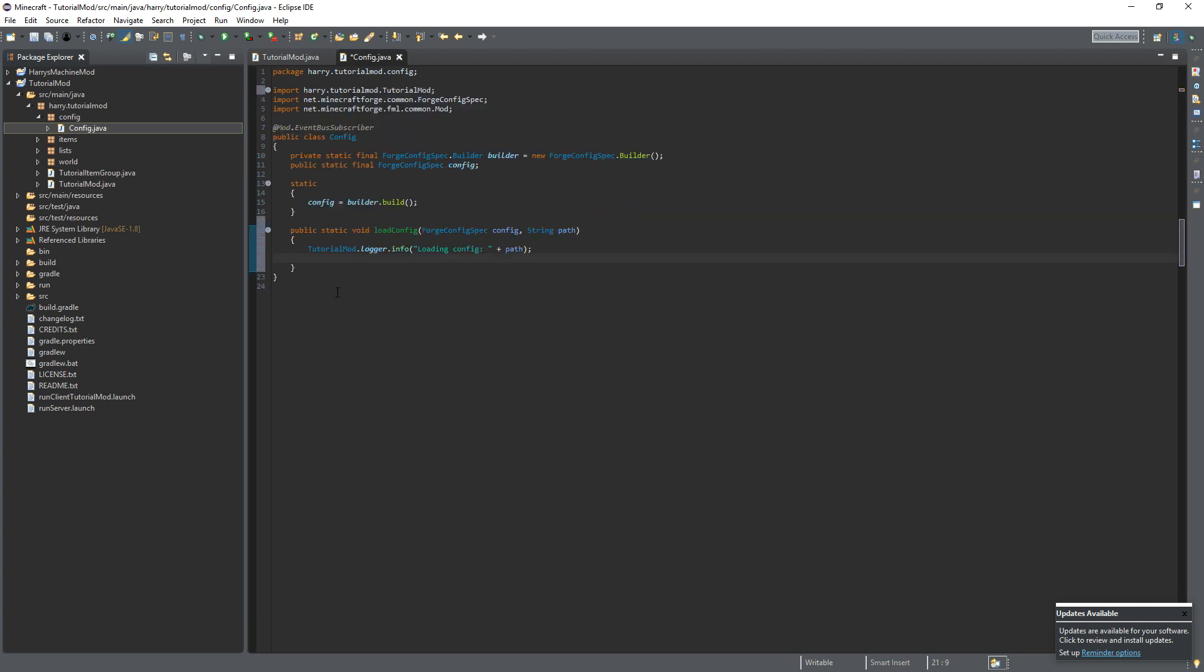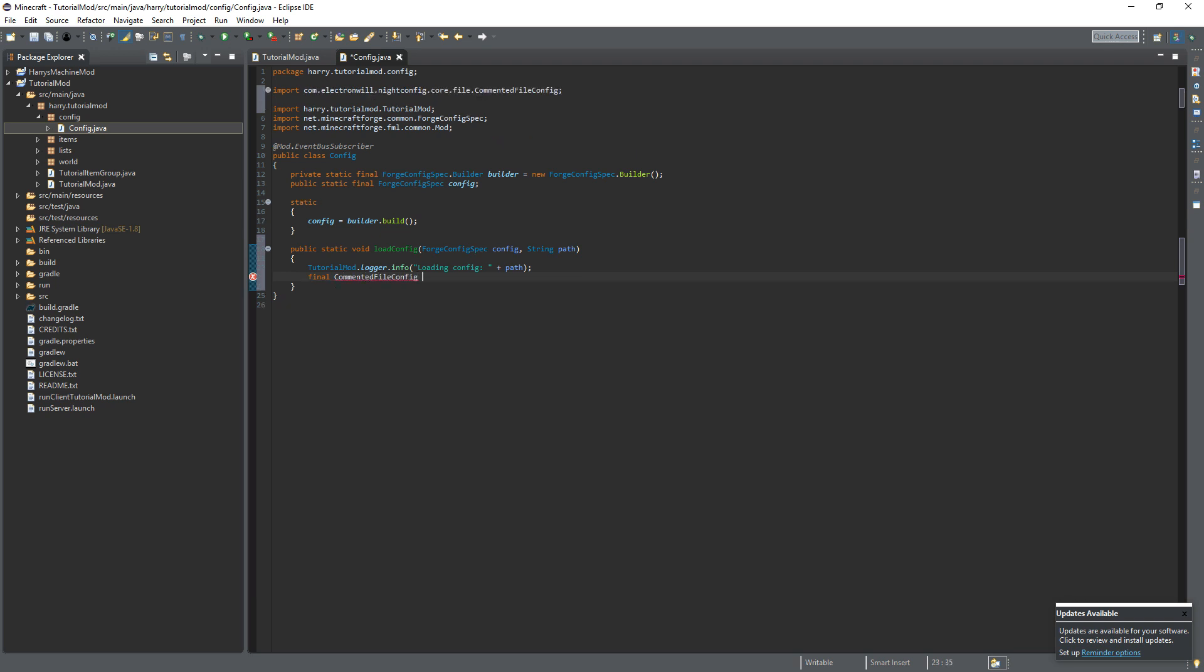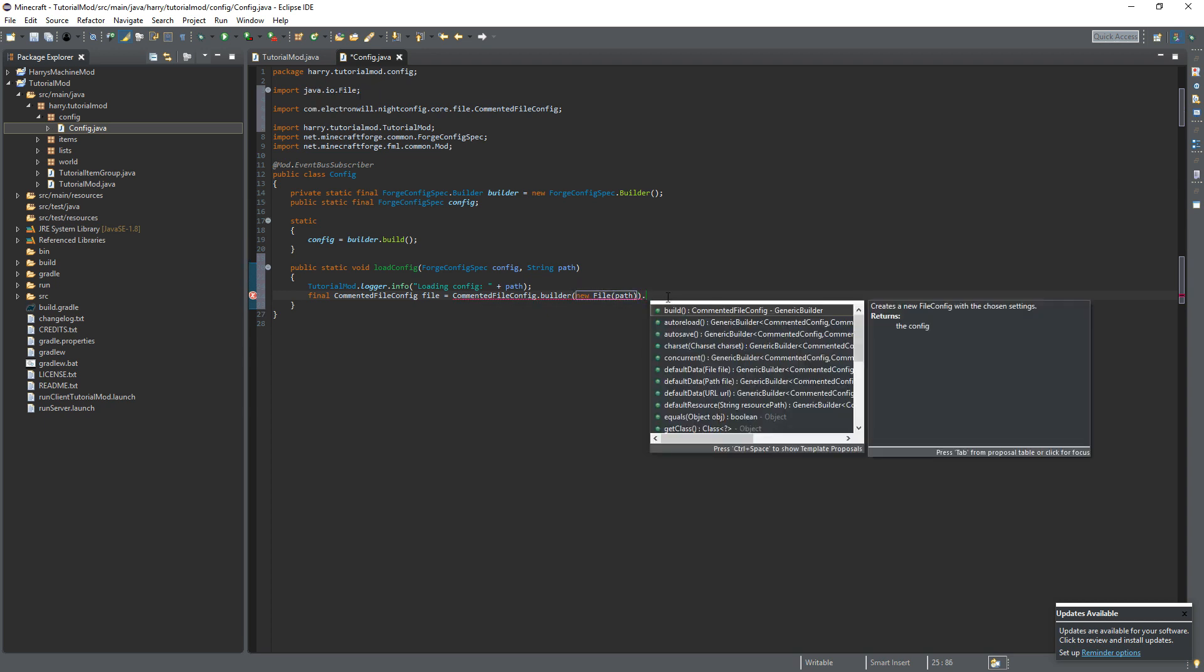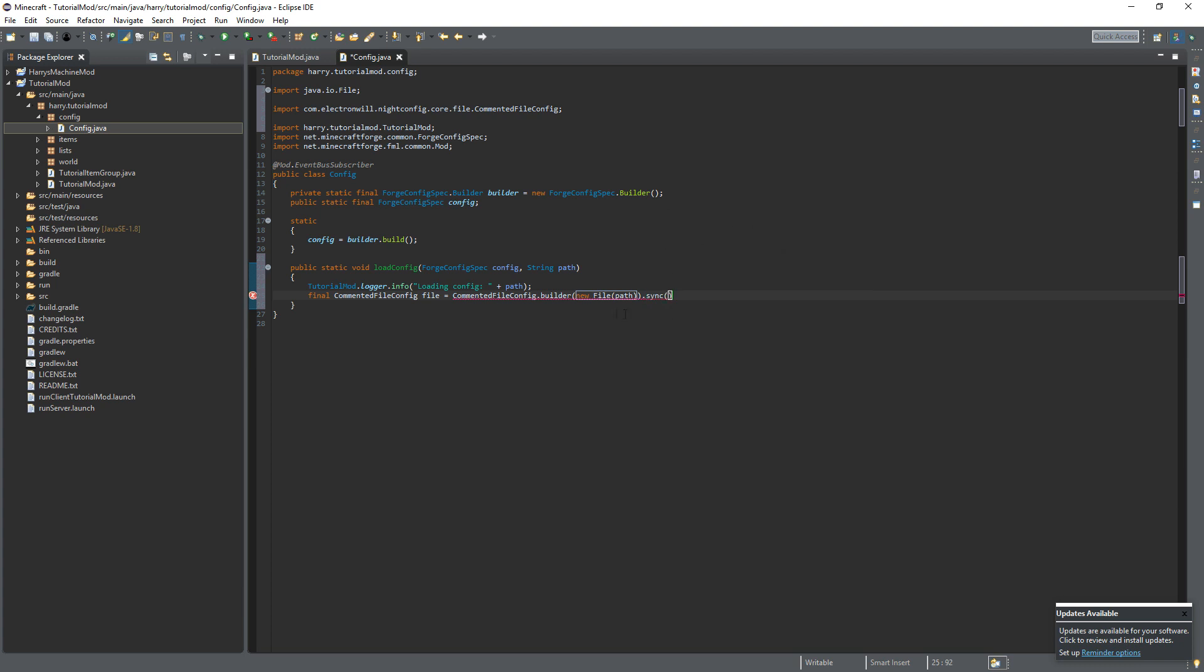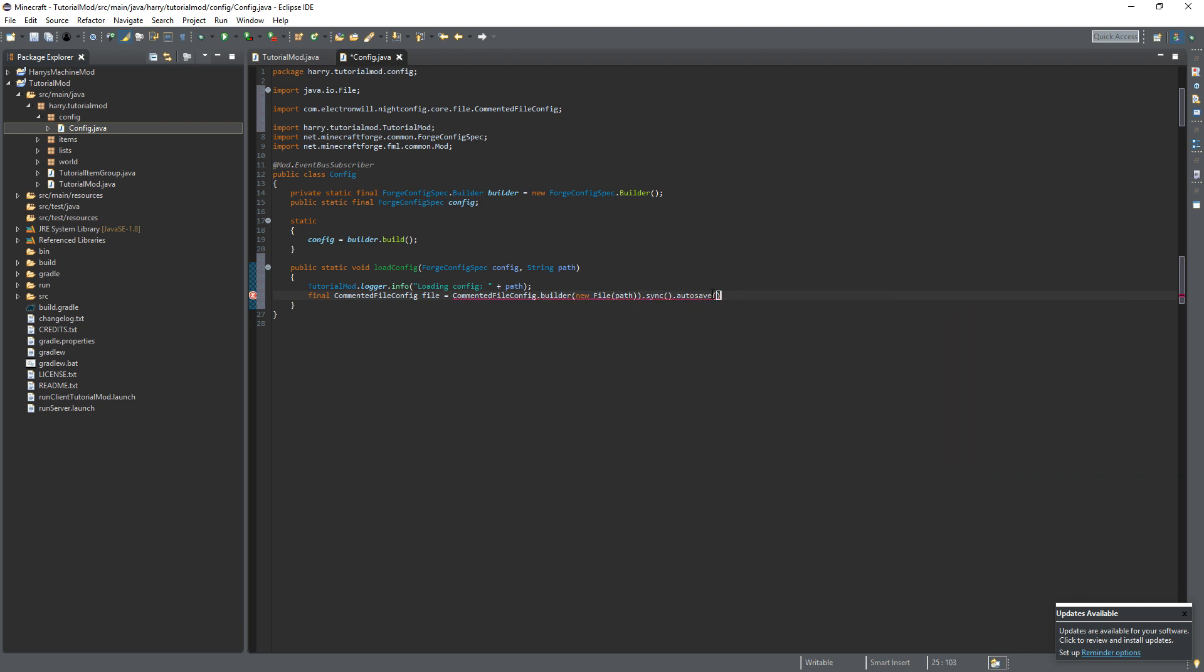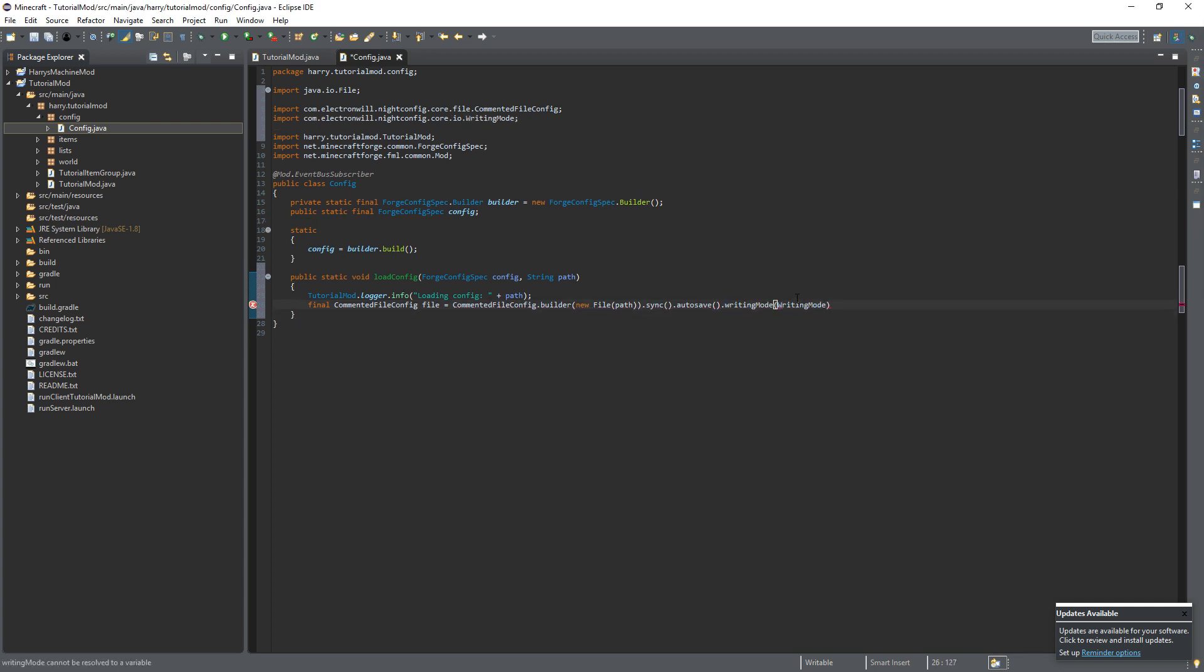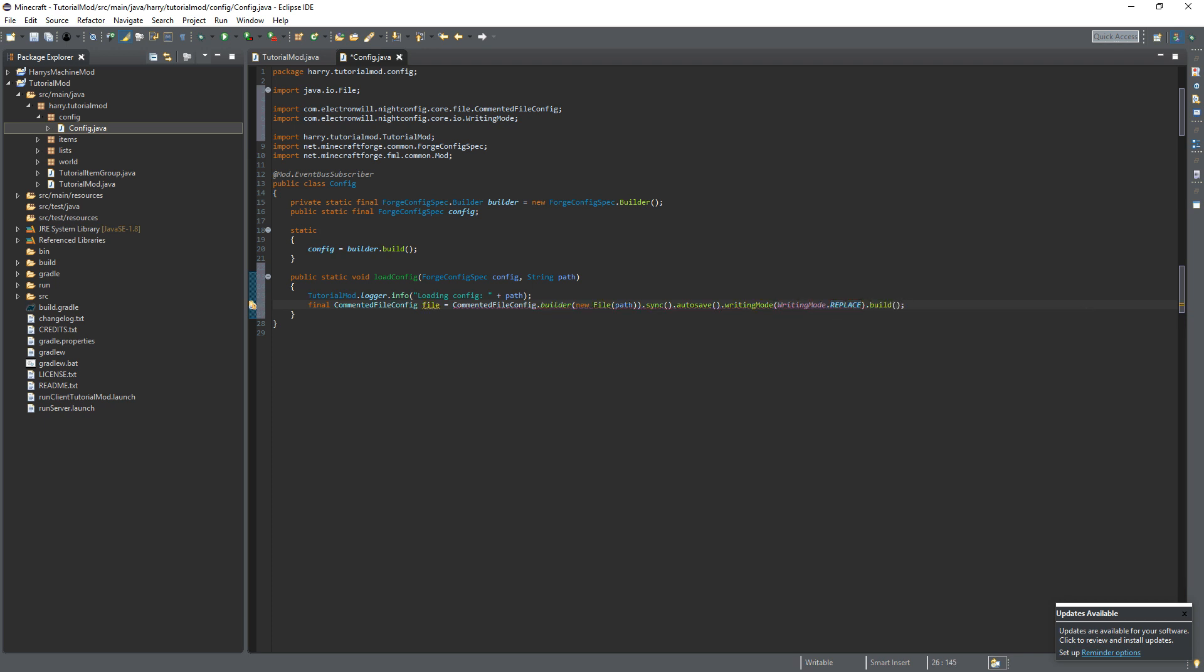Then we are going to create the actual file for the config. Final commented file config, call it file, and this is equal to commented file config dot builder, new file, and taking the path. There's going to be lots of properties here that you can use. We want sync so we'll synchronize this file with the config, then auto save as we want it to automatically save every time we make a modification, dot writing mode, we want writing mode dot replace. So whenever we write something new to the file, if there's already something there it will override it. And then finally dot build. That will just build the actual thing itself.